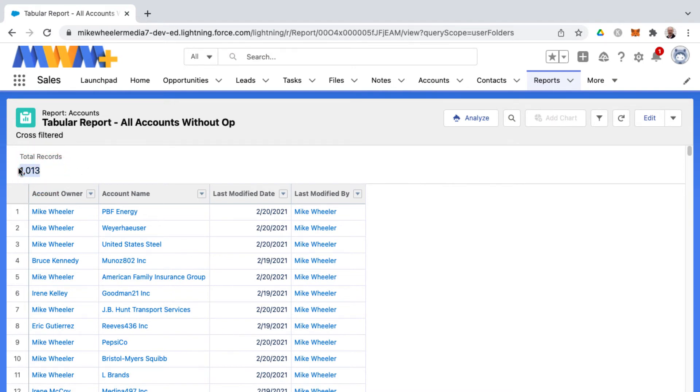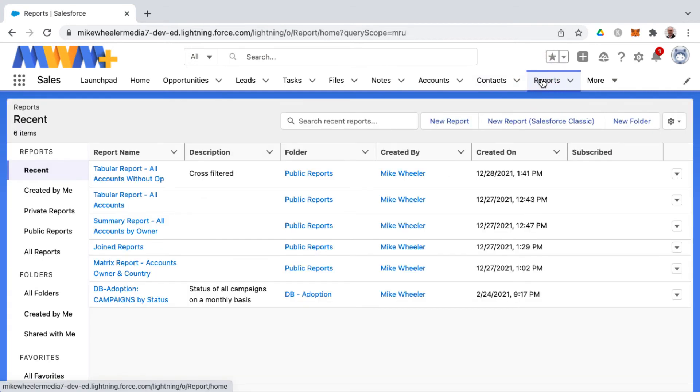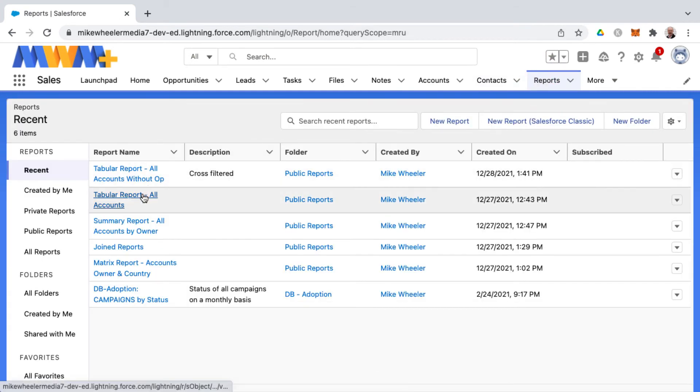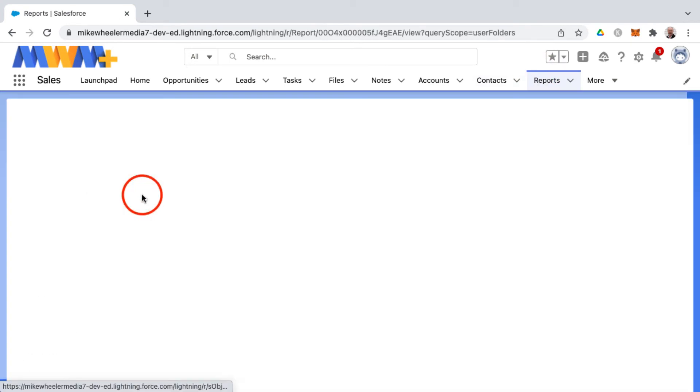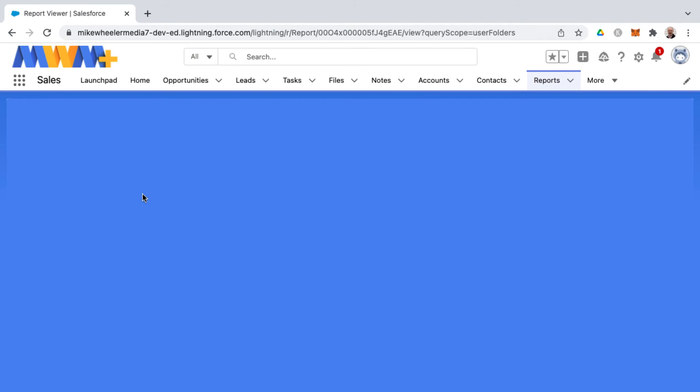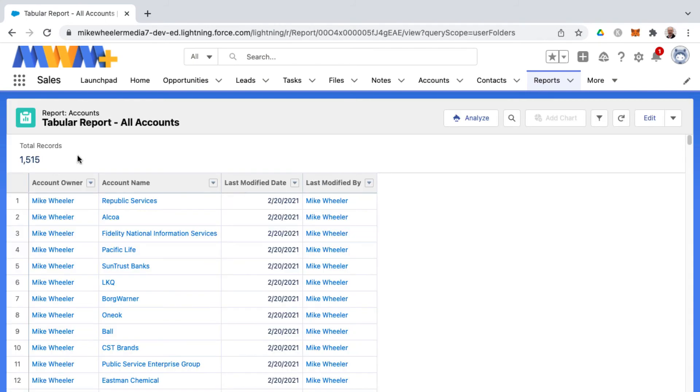So if I go back to my previous original report which was tabular report all accounts you'll see that the total prior to that cross filter was 1515.